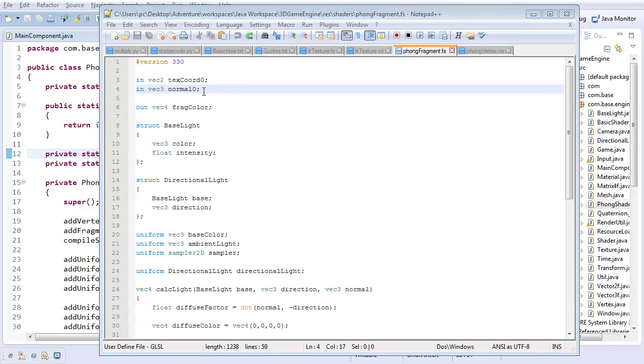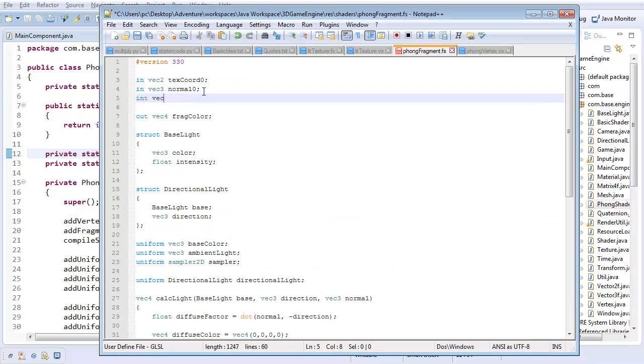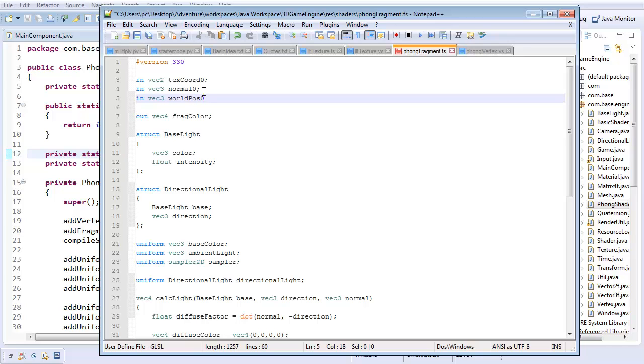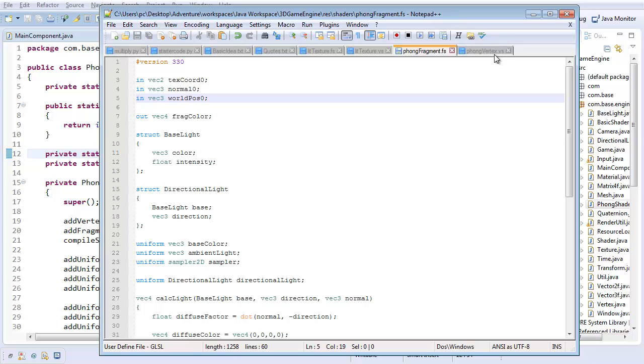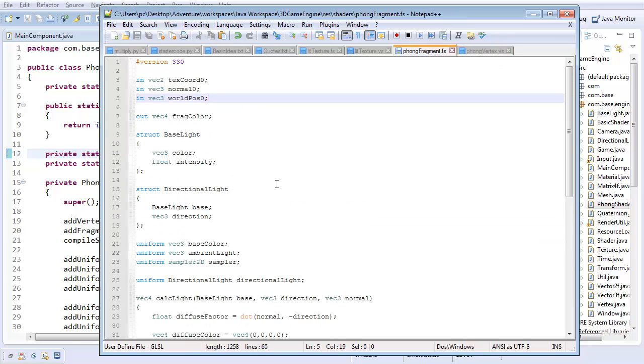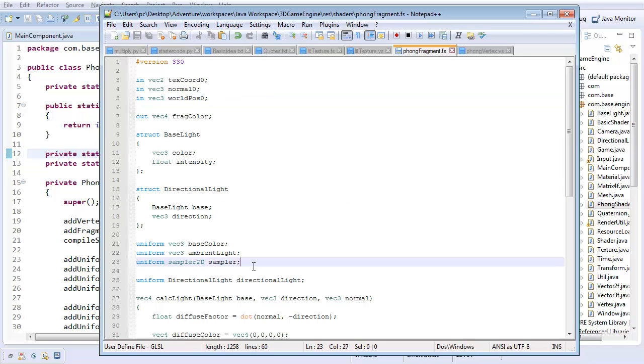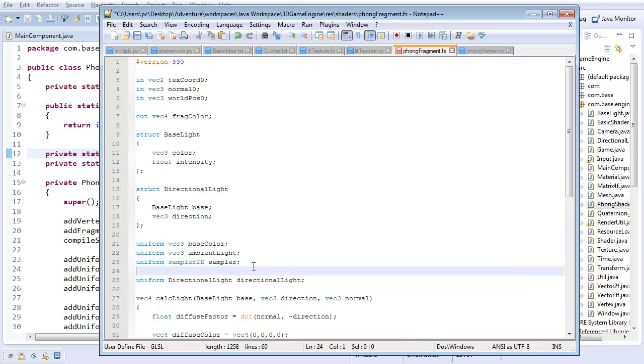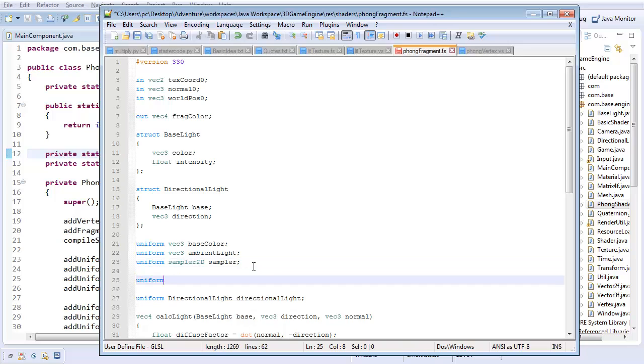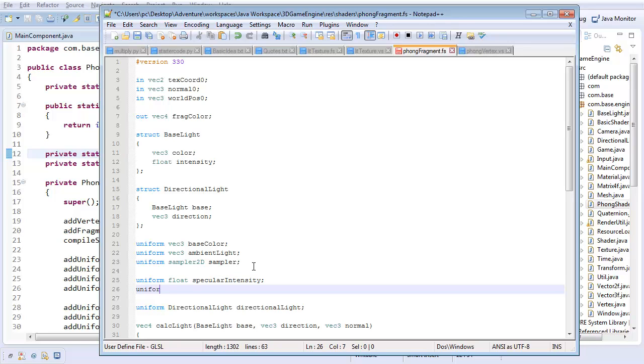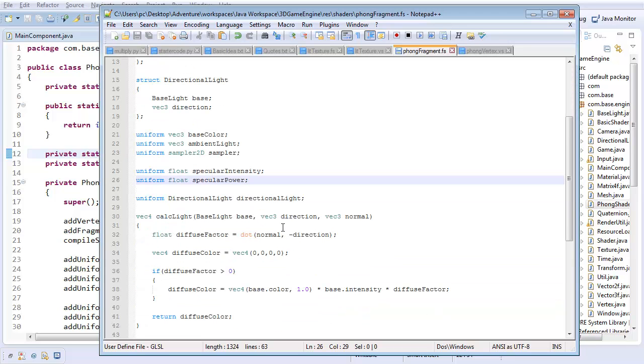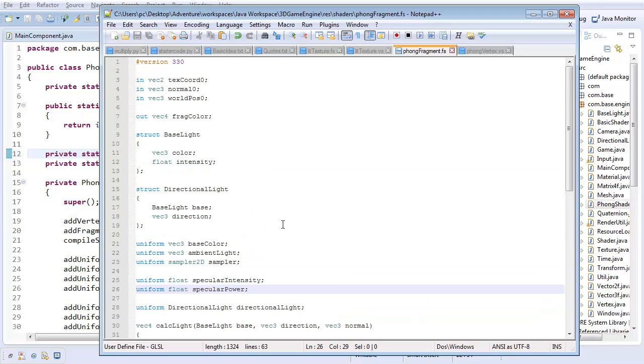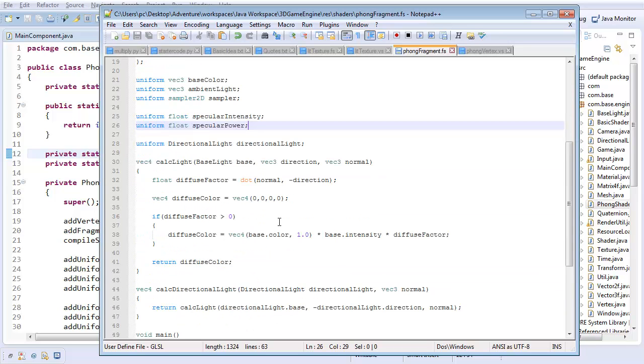And in our fragment shader, we're going to take in a new vector 3 called world pos 0. So essentially, the data we've given it from our vertex shader. And we're also going to take in two new uniforms. It's going to be a new uniform float specular intensity, and uniform float specular power, because that's easier to type than exponent. And with that, we now have all the data to actually do our specular reflection calculation.